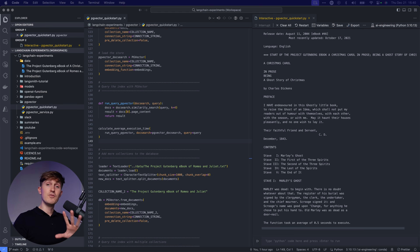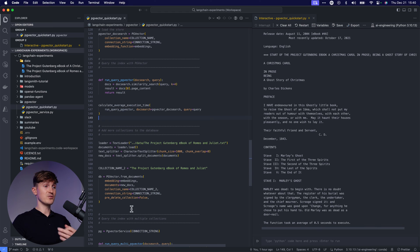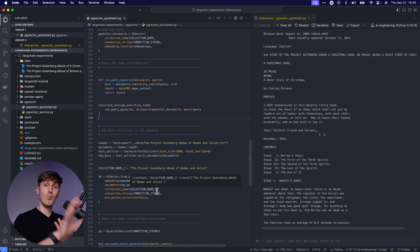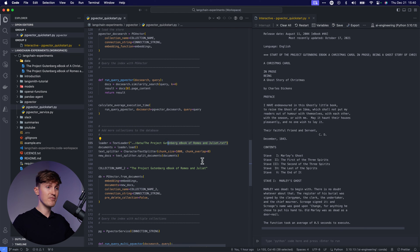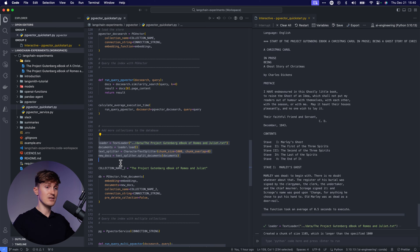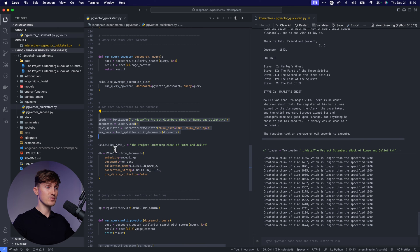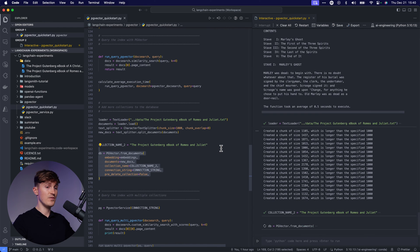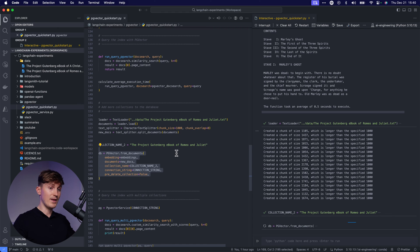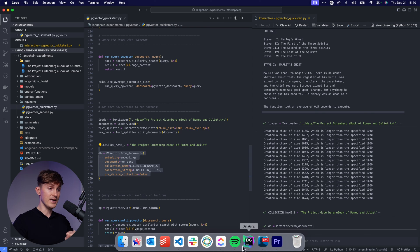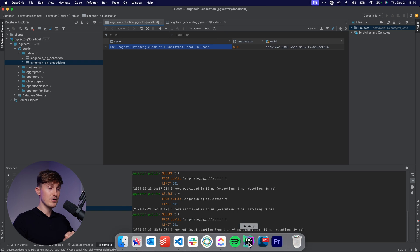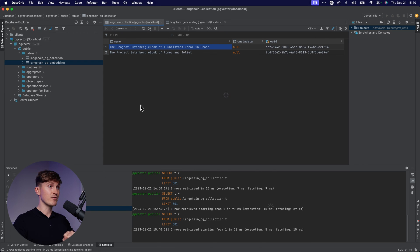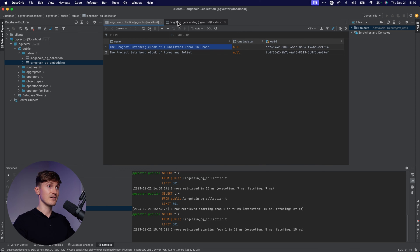And now next where I think PG vector really shines is if we start to add more data to it. So let's say we have another TXT file. Let's load that up, split it up into chunks, give it a collection name too. And let's run that one more time. Let's see what happens over here. We can now come back to our database. We can refresh this. And here we have another collection that's in here.